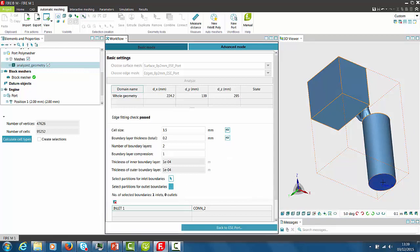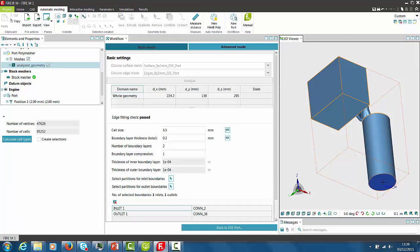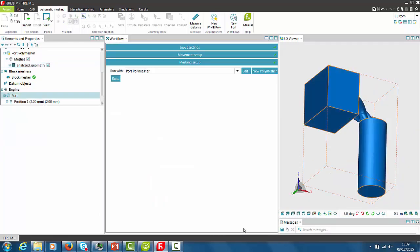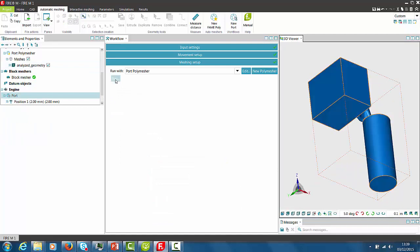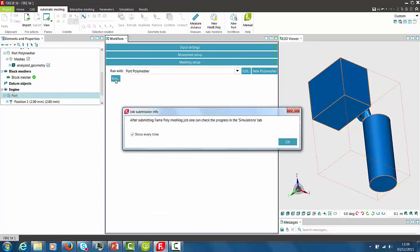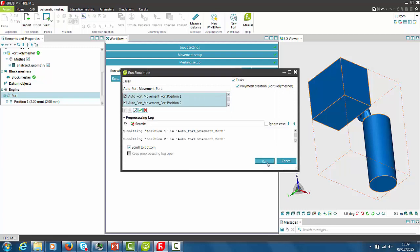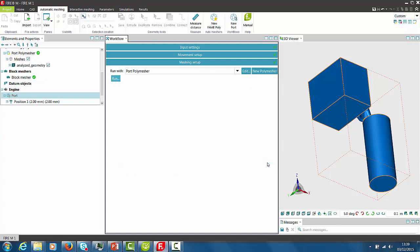After finishing the setup we can then switch back to the Easy Port Mesher. Back to the Port Mesher, the meshing job simply can be started by pressing Run. We select all three toggle switches to start the meshing jobs simultaneously.